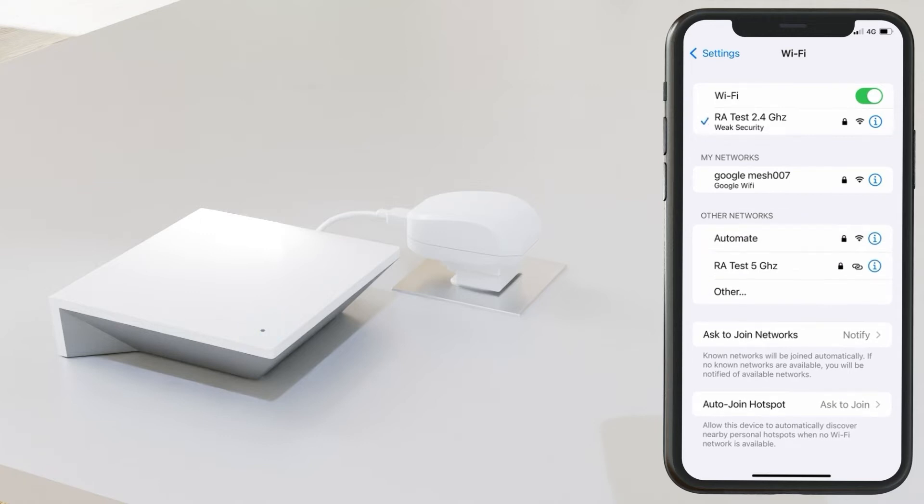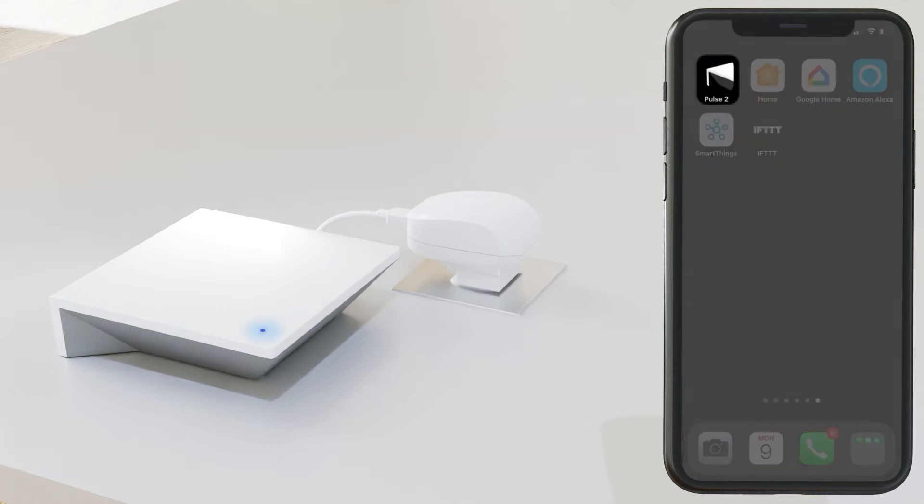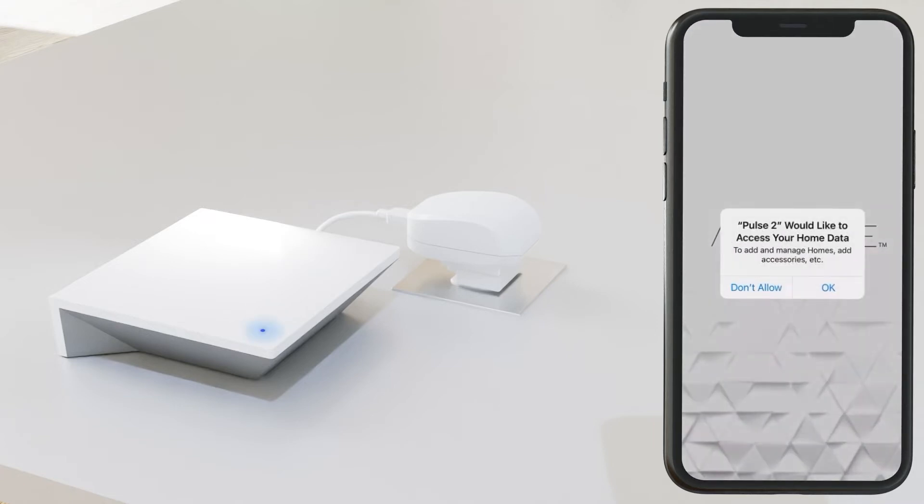Once you've connected to the 2.4, open the Automate Pulse 2 app. The app may ask for permission, so go ahead and say OK.